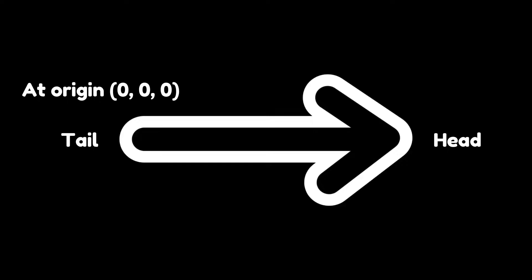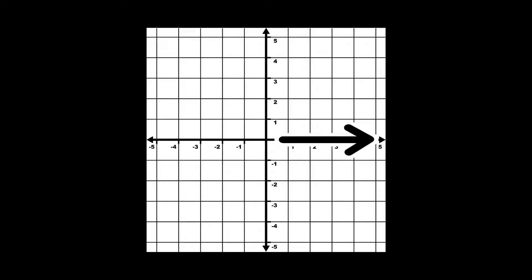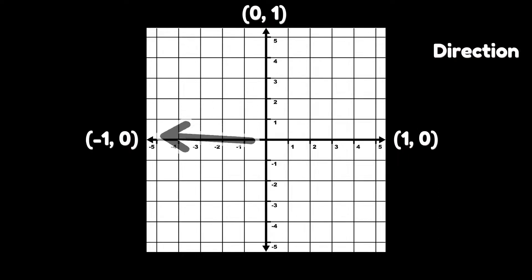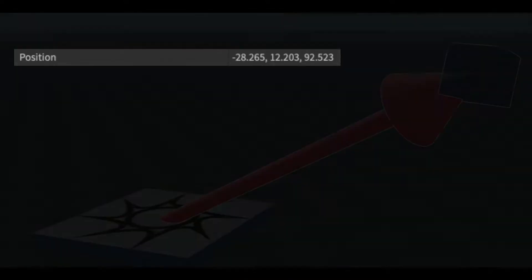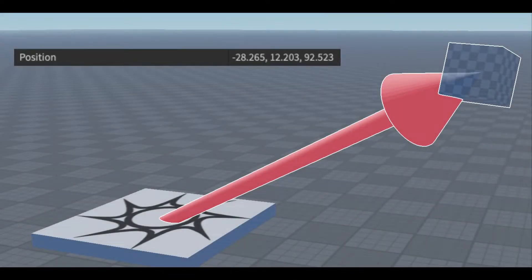The origin is always at 0, 0, 0 on Roblox. Vectors also have a direction that they point in. On Roblox, the direction of the vector is the position of the head of the vector in 3D space.